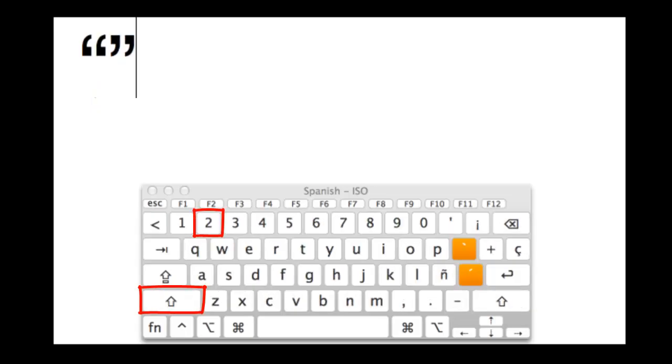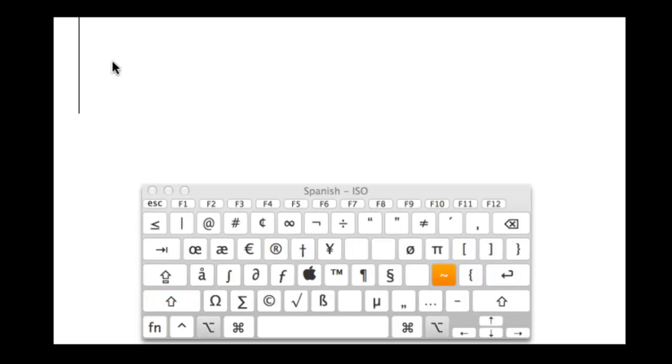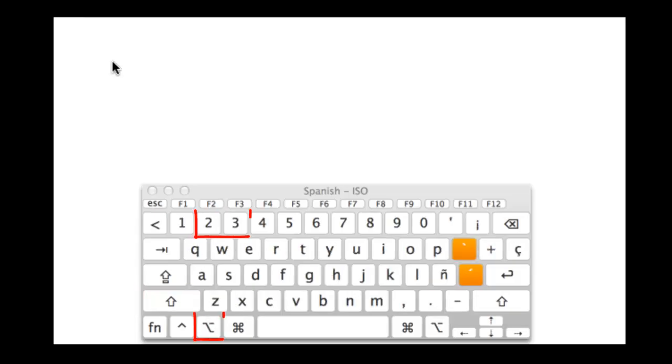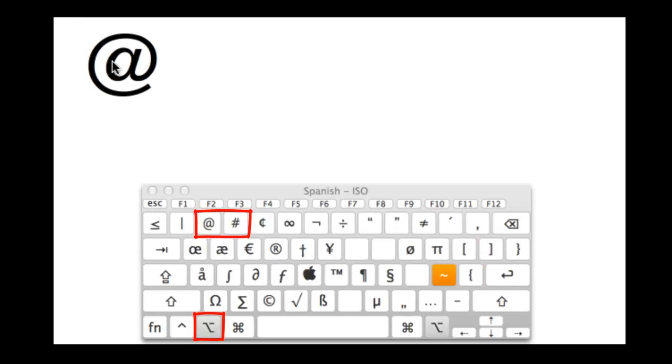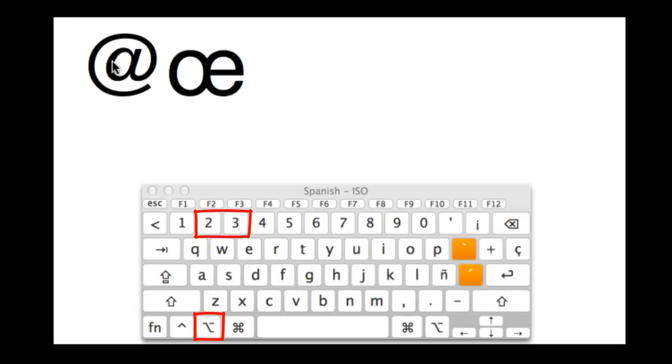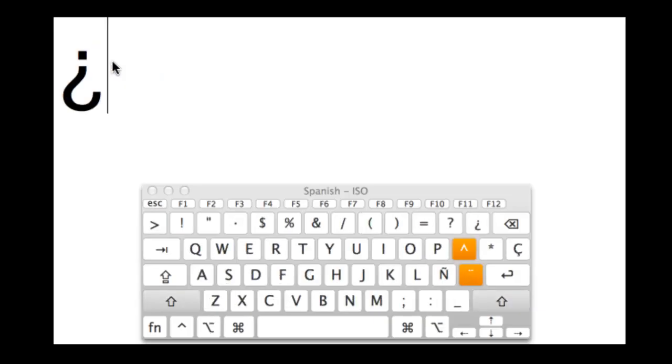The quotation marks are Shift 2. And then the at symbol and the hashtag, you're going to click your option key and hold that down. And then 2, or option and 3 for the hashtag. So right now you can see when I hold down the option, you get a whole bunch of different choices.